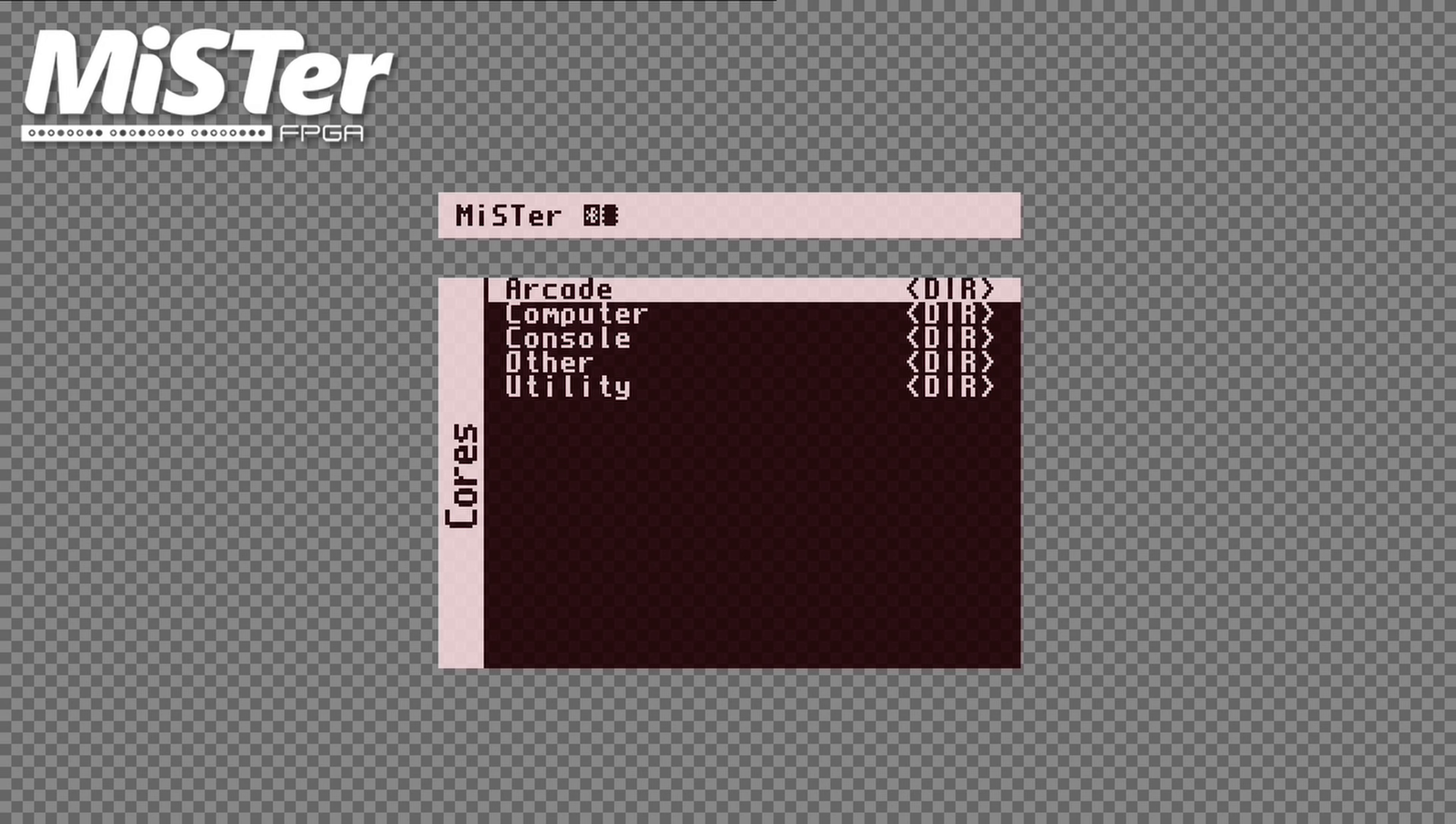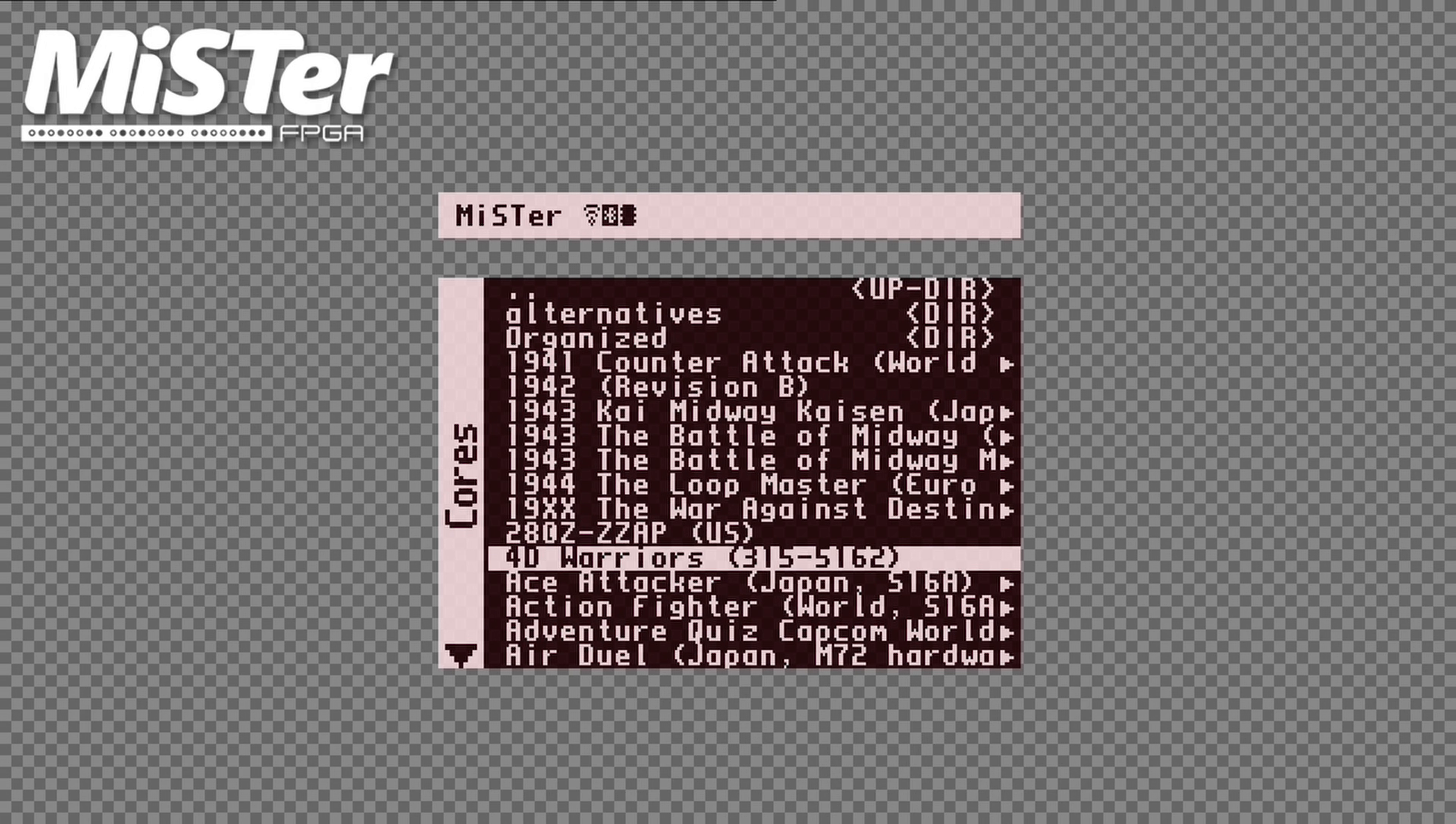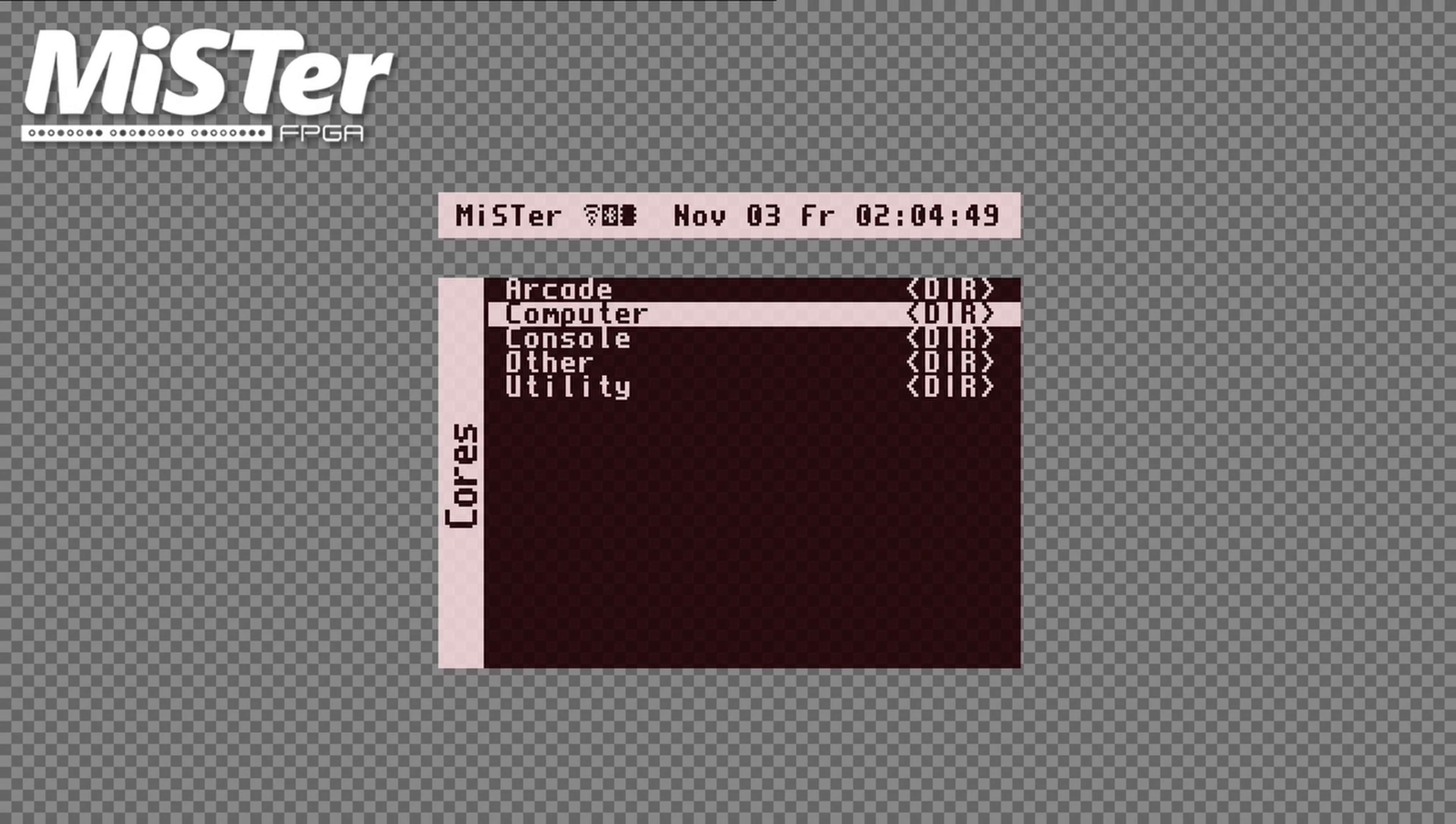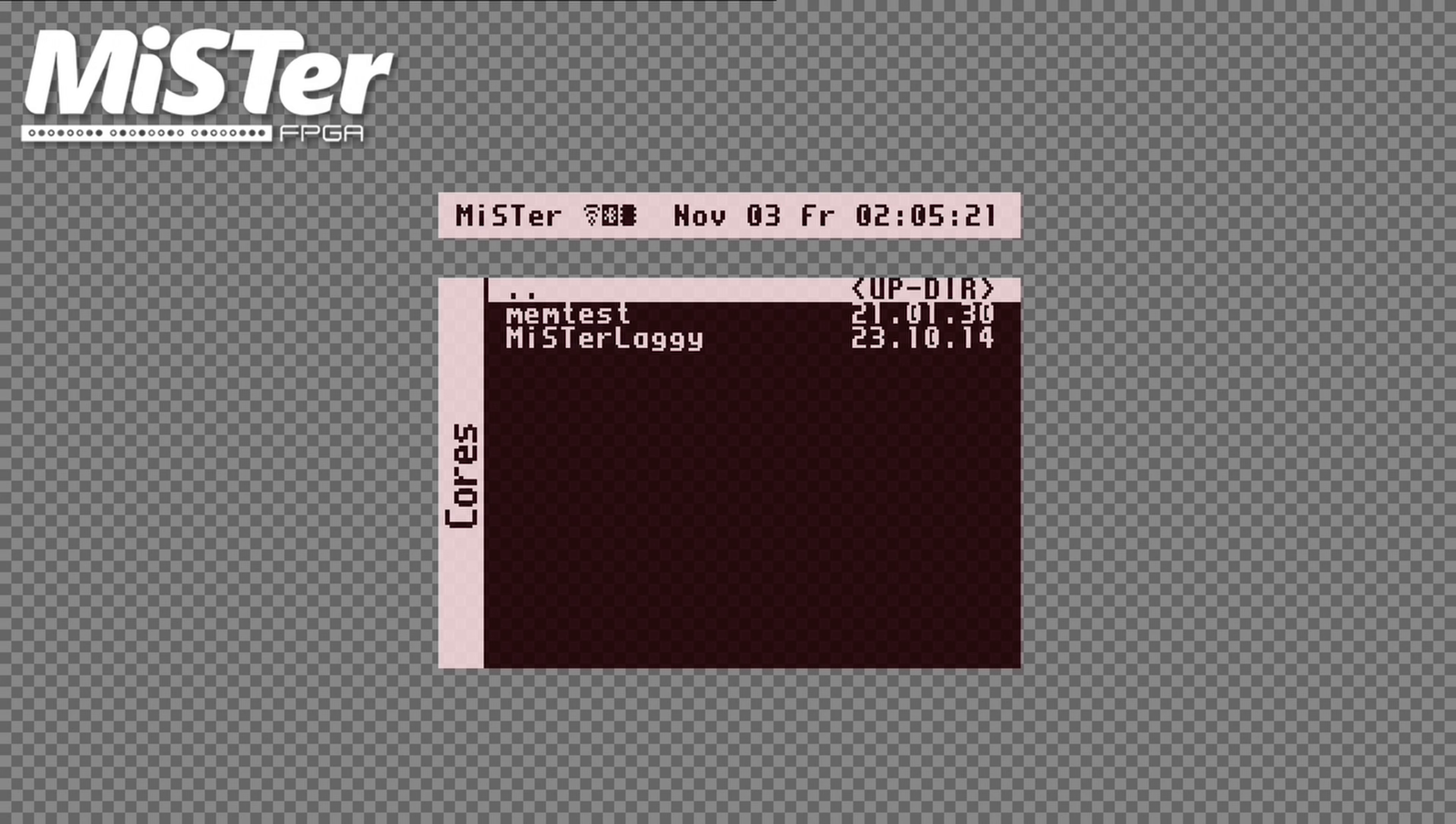Once the update is done, the MiSTer OS will reboot and you will now see folders for Arcade, Computer, Console, Other, and Utility. For Arcade, thanks to the Epsilon's Update All script, we have what we need. Computer lists all the computer cores. And for consoles, we have all the console cores. Other will show other miscellaneous cores. And Utilities shows us some utilities to test different features of your MiSTer FPGA.